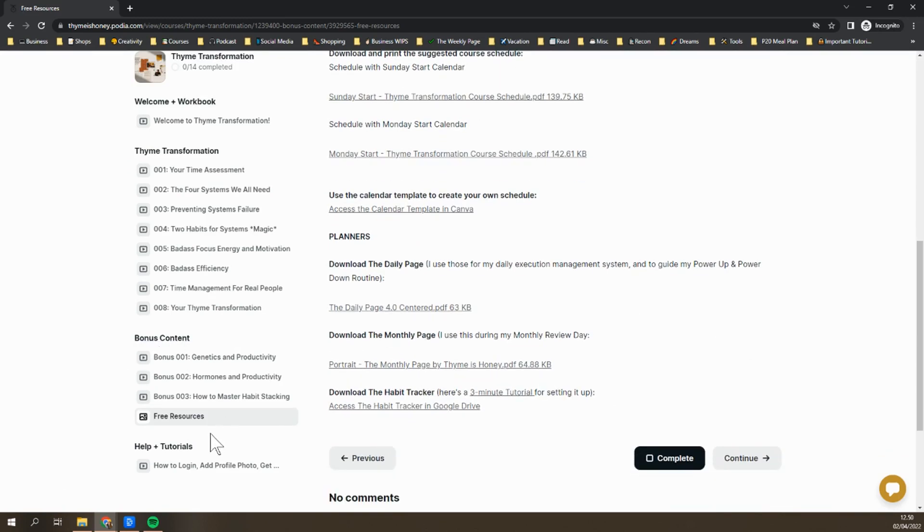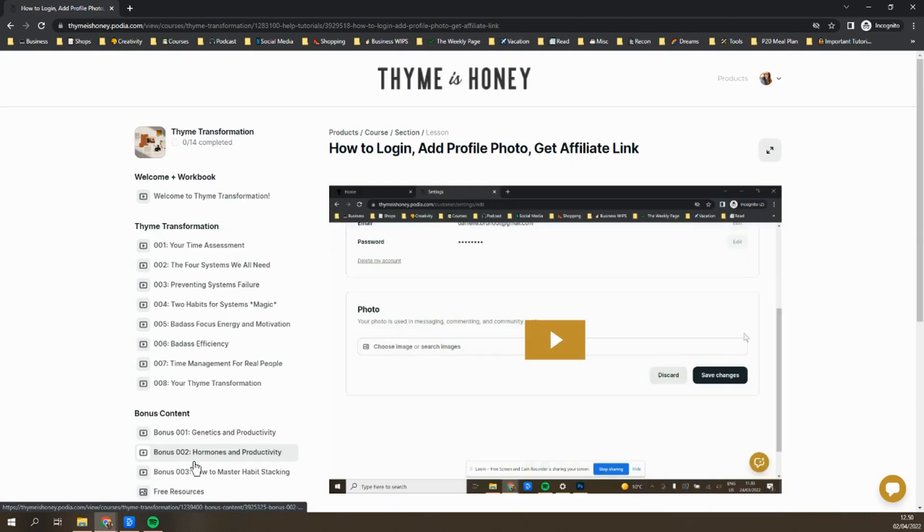There's also a section called Help and Tutorials. Right now it just has this short video that a lot of you probably watched already that shows you how to set up your profile picture, grab your affiliate link, that stuff. But you are welcome to let me know if something doesn't make sense or you need a quick tutorial on a specific process or lesson, and I'll make quick videos and add them to this section for you.